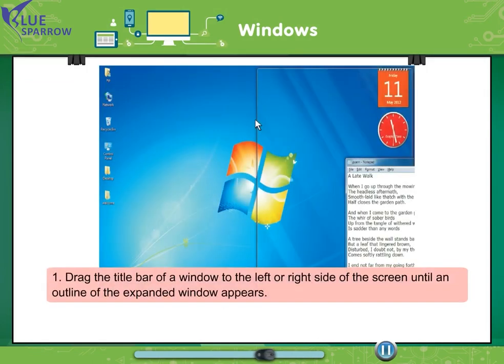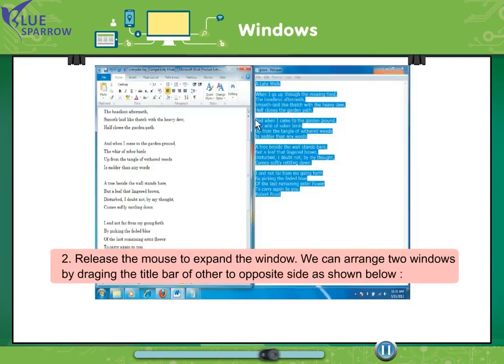Drag the title bar of a window to the left or right side of the screen until an outline of the expanded window appears. Release the mouse to expand the window. We can arrange two windows by dragging the title bar of other to opposite side as shown below.